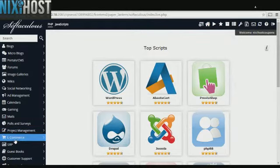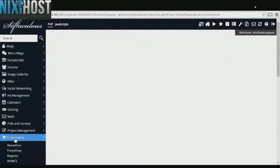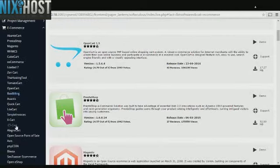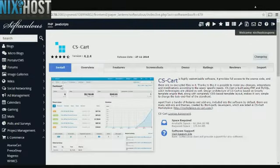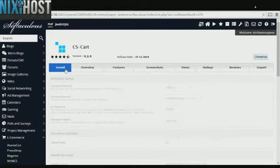Click the eCommerce category on the left-hand side of the screen. You'll find CSCART in the list. Click Install.